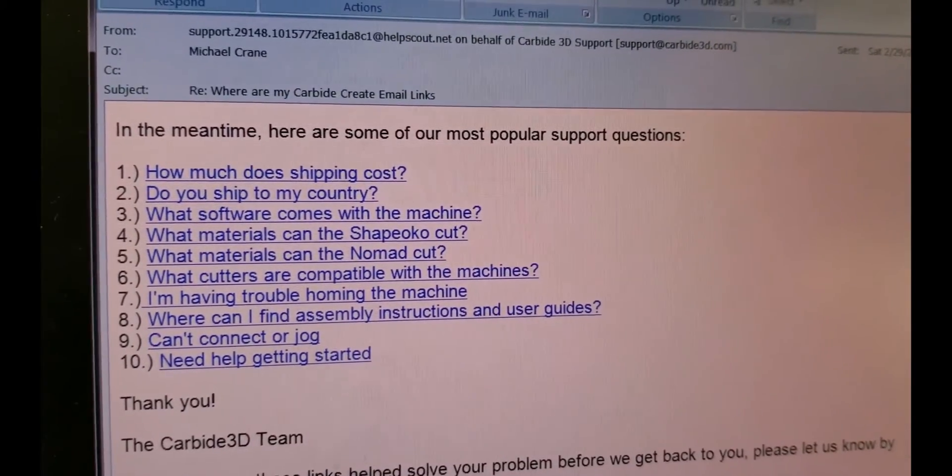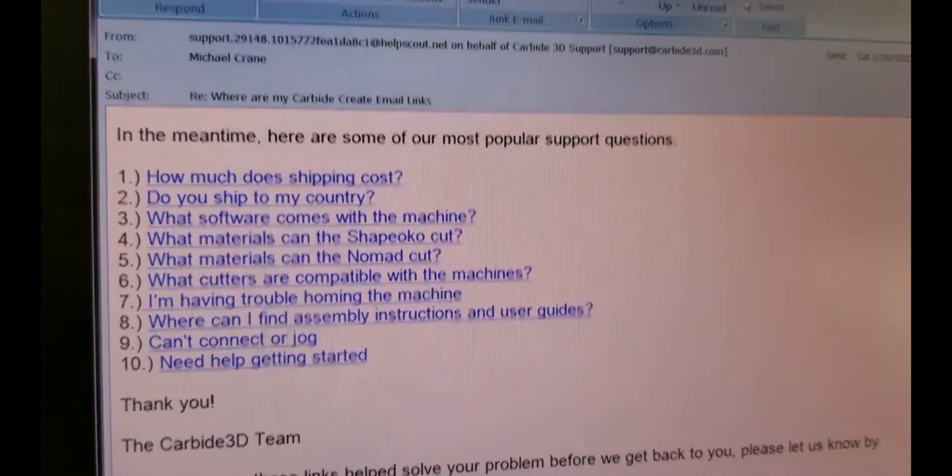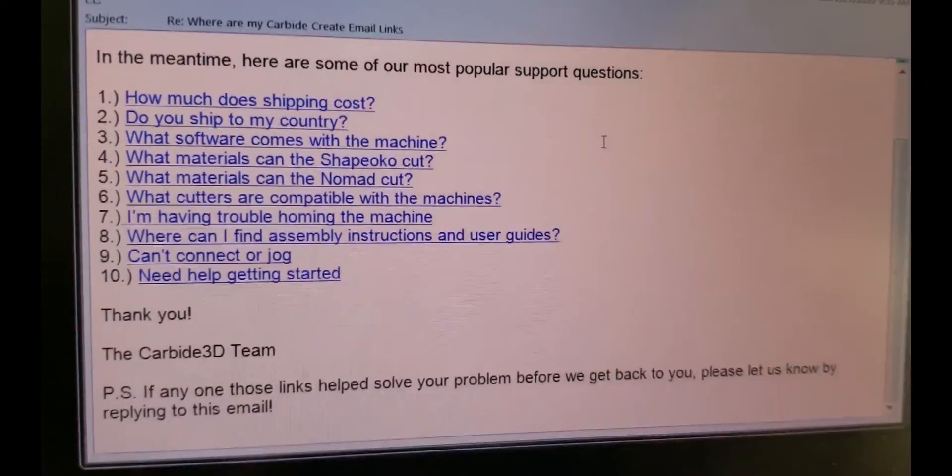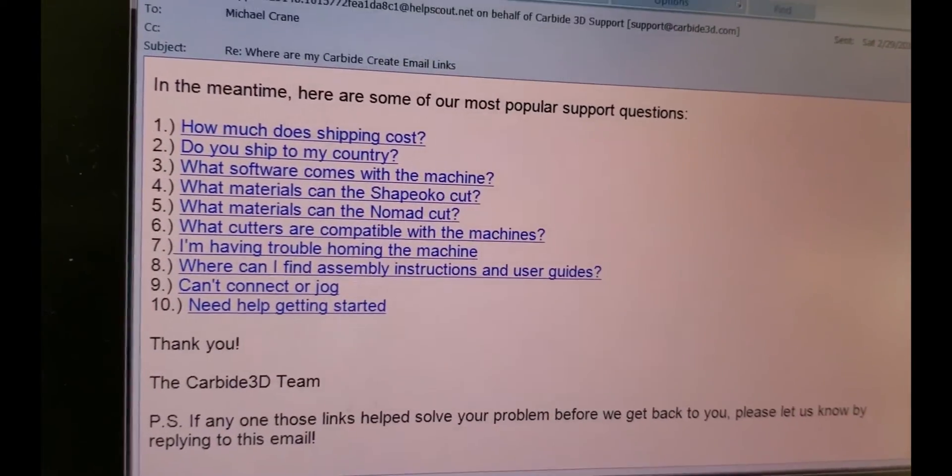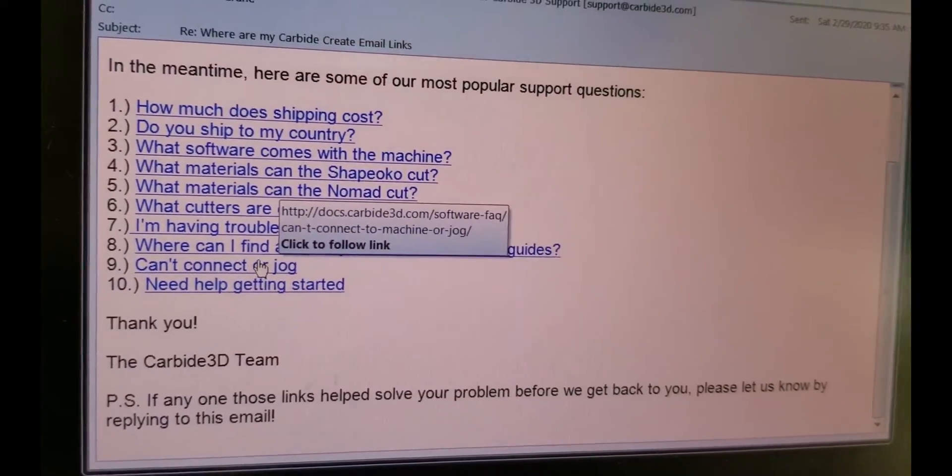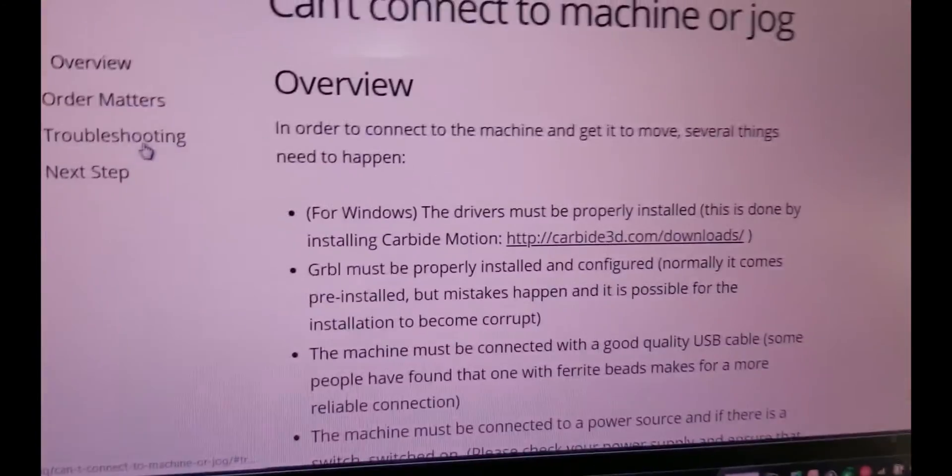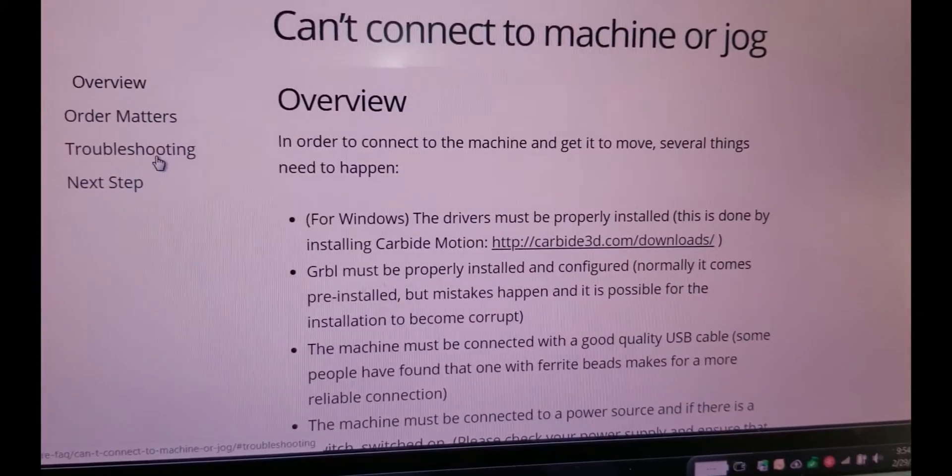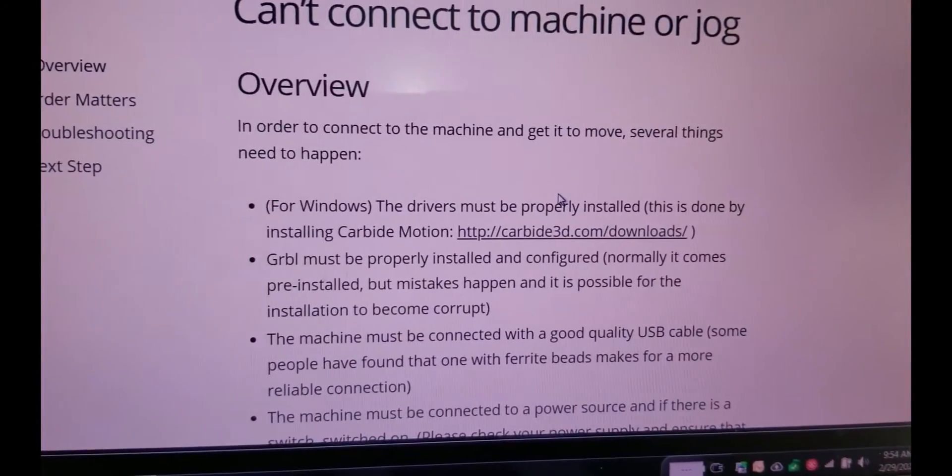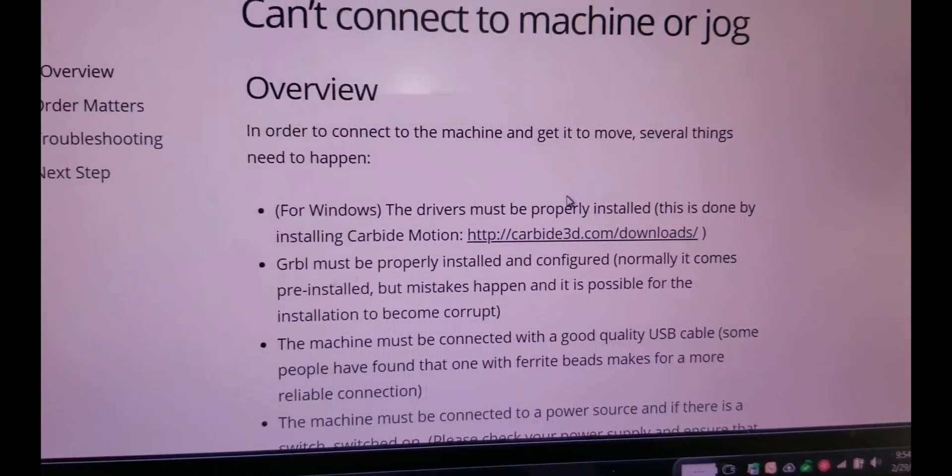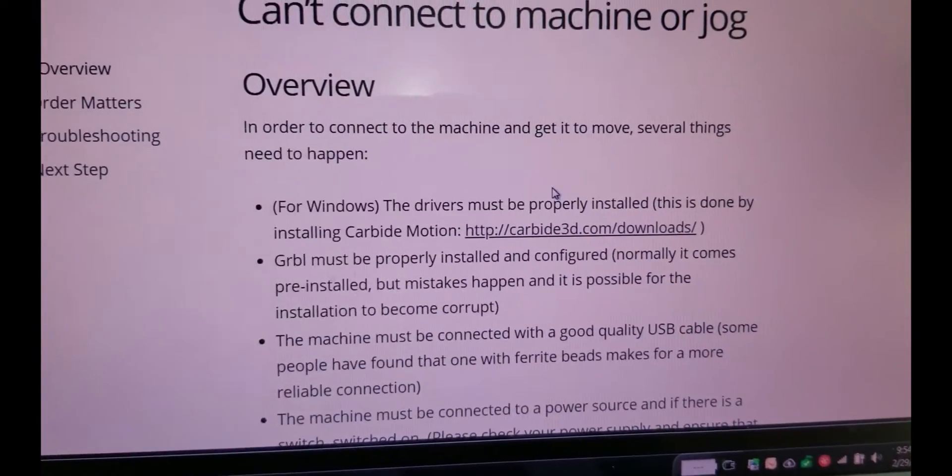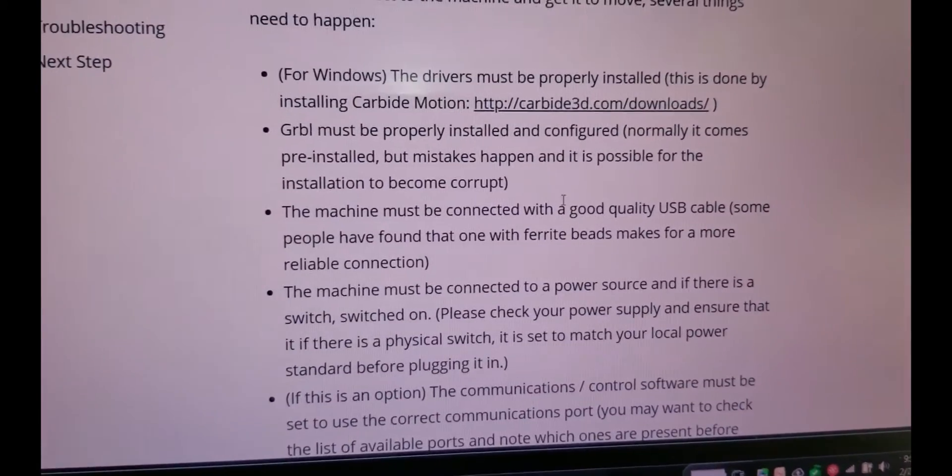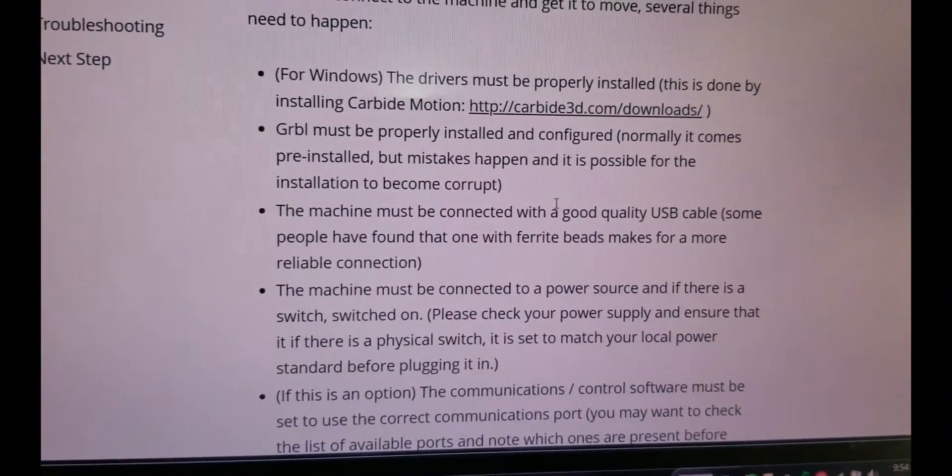Okay. So carbide 3d was kind enough to send me this email here. I'm like, well, I don't have anything else to do. I thought I'd come down here and can't connect or jog. Anyway, that email was an automated response. It came from an automated machine. I would assume the automated machine is also supposed to send me my links. Maybe not. I hope it's not a real person. That could take a long time.